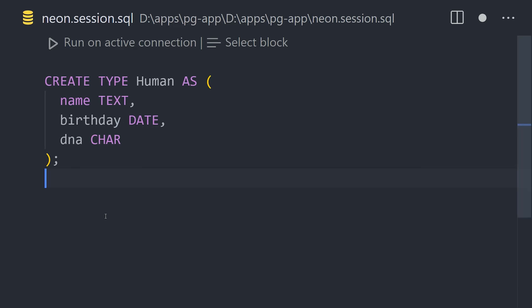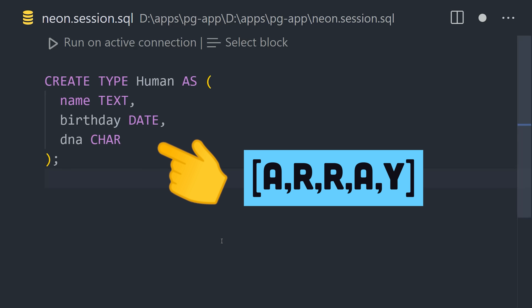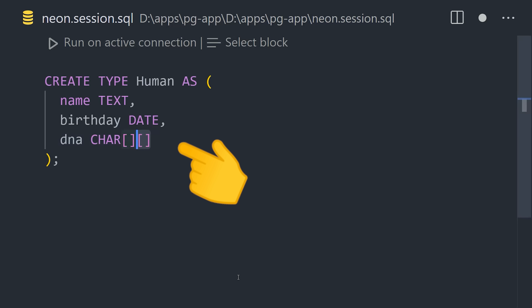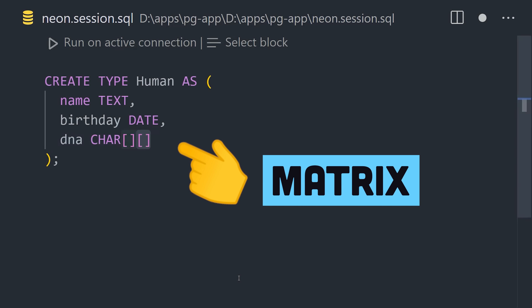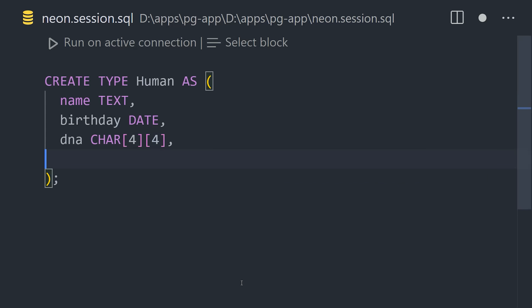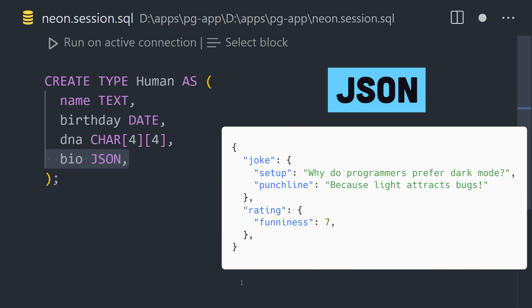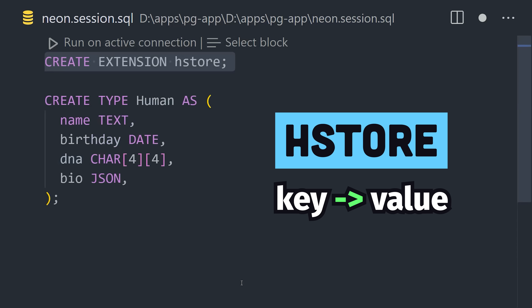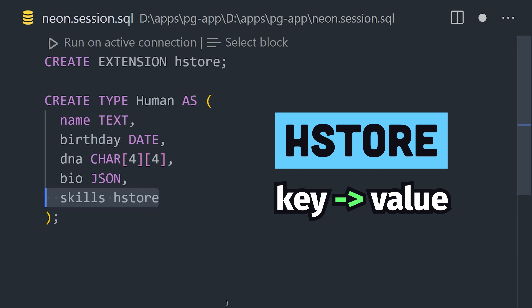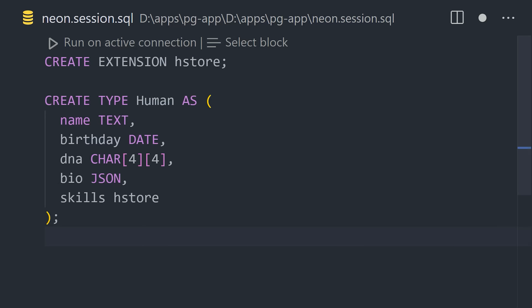What's awesome about Postgres is that we have more exotic data modeling options, like arrays, which can be used by putting brackets in front of a type, then make it a two-dimensional array by adding another set of brackets. We also have JSON data types to handle unstructured data, and even key-value pairs with extensions like HStore.